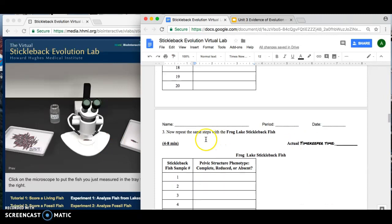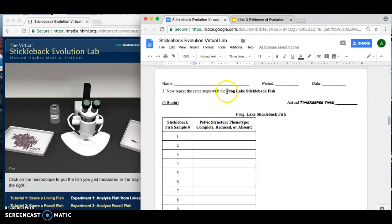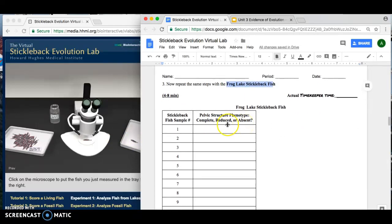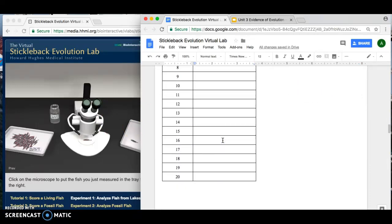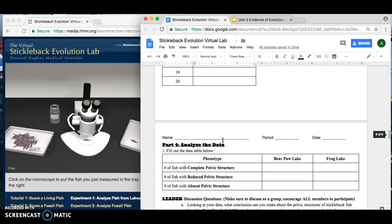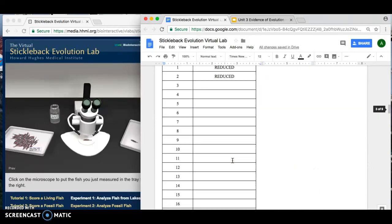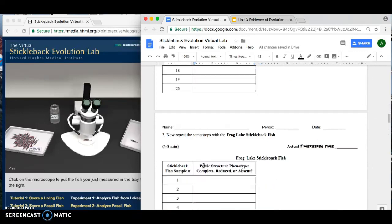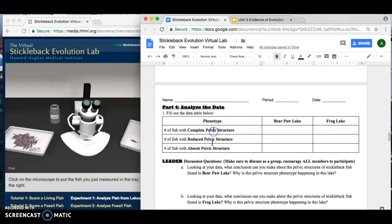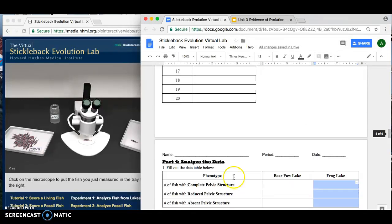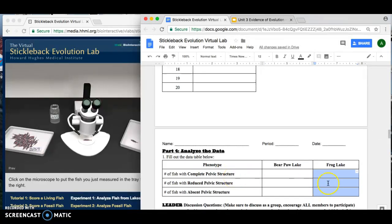You're going to keep doing that for all 20 fish in Bear Paw Lake until you're done with them. Then it'll take you to the next step — you're going to do the same thing with the frog lake stickleback fish. Score them, write your answers in the data table, and then count them up. For Bear Paw Lake, count how many fish had a complete, reduced, or absent pelvic structure from your data table and write your totals. Then do the same thing for the frog lake.